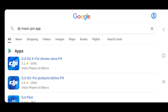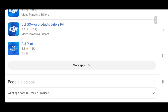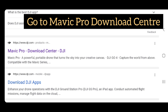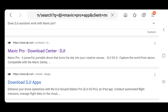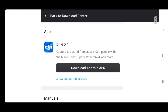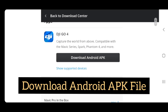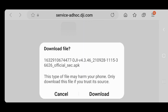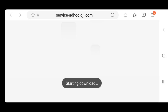Don't use the Google Play Store result — go directly to the DJI website, which is the Mavic Pro Download Center on DJI. Once you go there, you will find 'Download Android APK' — that's the right app. You are downloading directly from the website, not from the Google Play Store. Download that file when prompted.